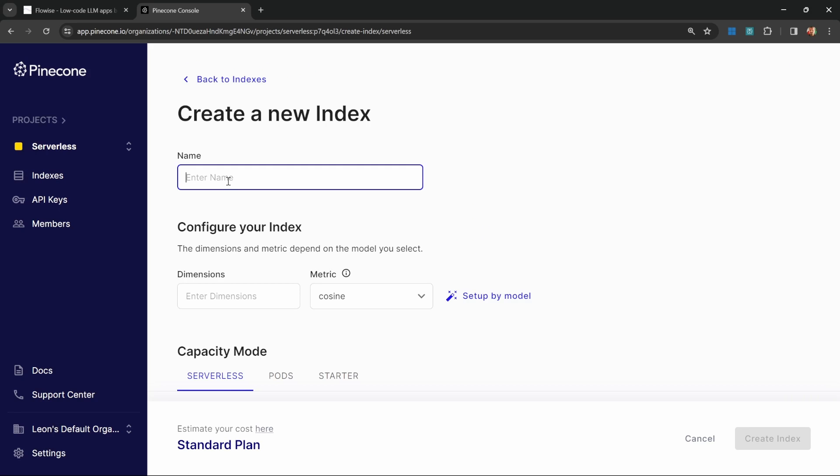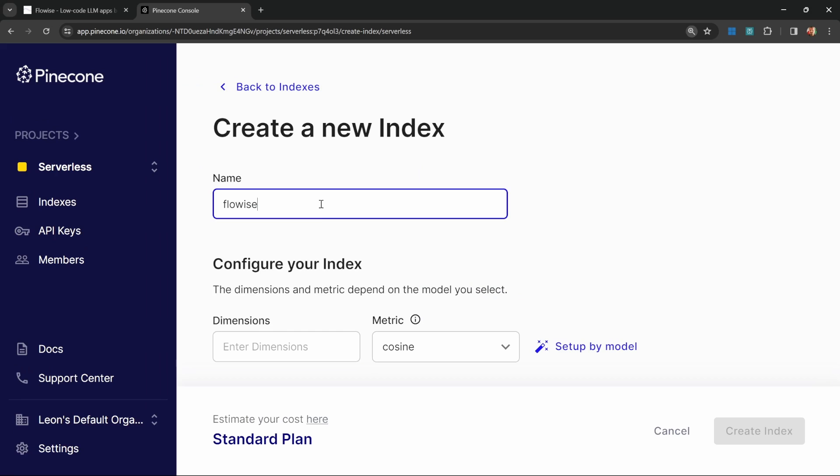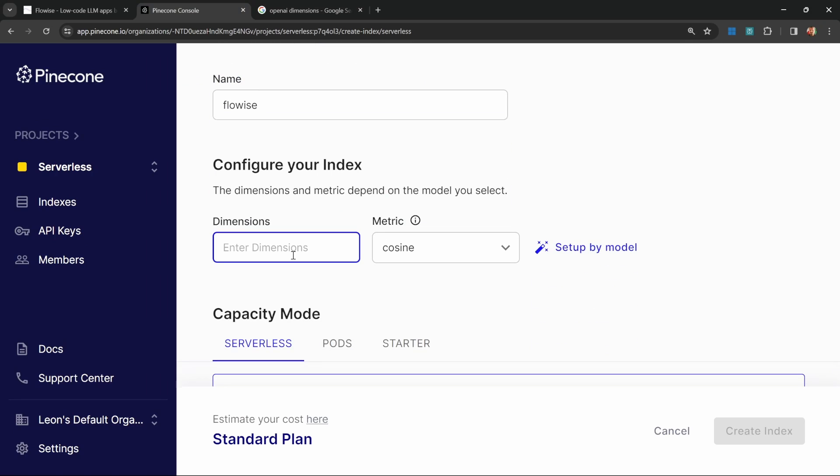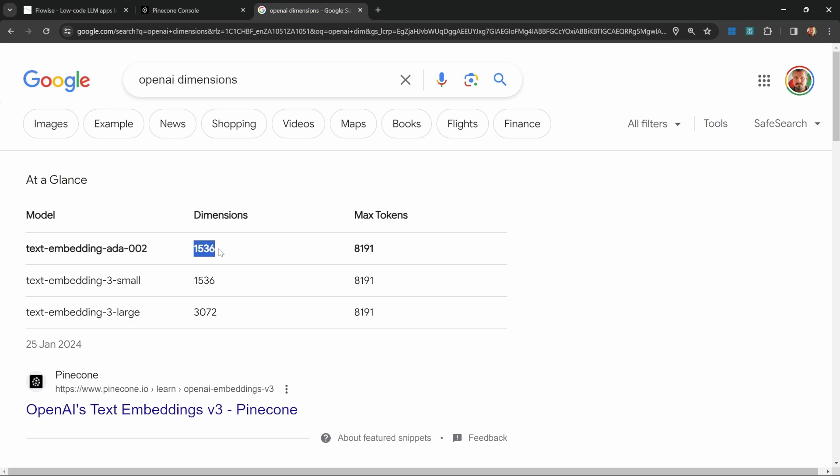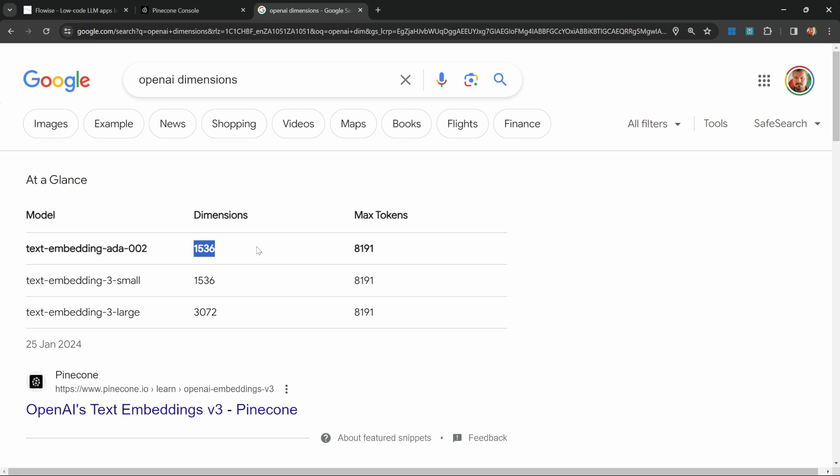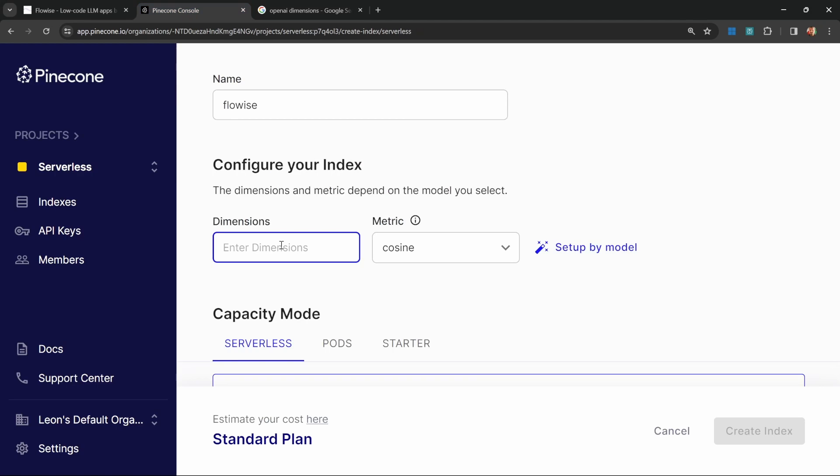Let's start by creating an index. Let's give our index a name. I'll call it Flowwise. Then for the dimensions in this tutorial, we'll stick with 1536. But OpenAI also allows for larger dimensions up to 3072 at the time of recording. I'll stick with 1536.